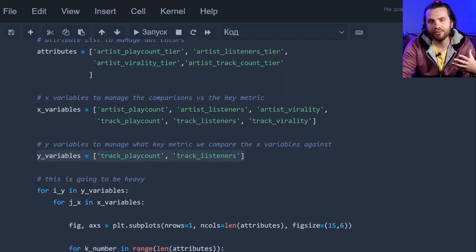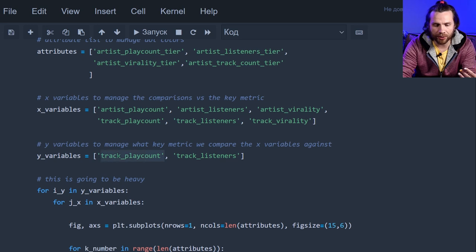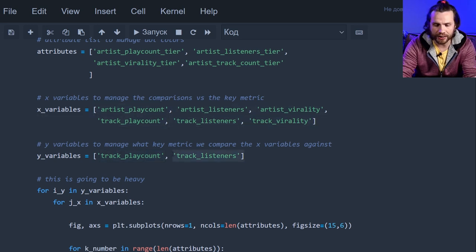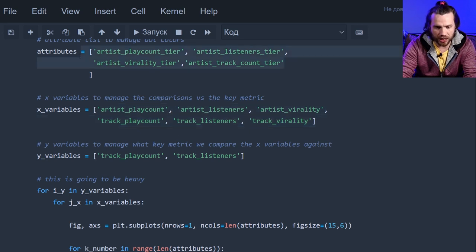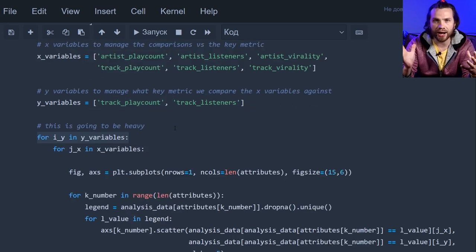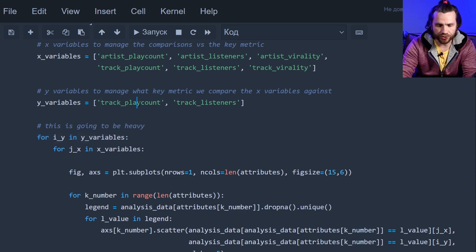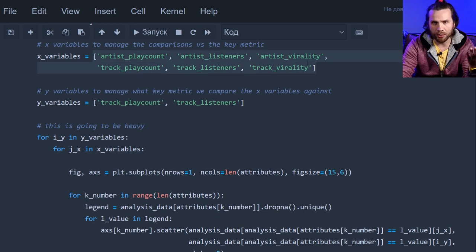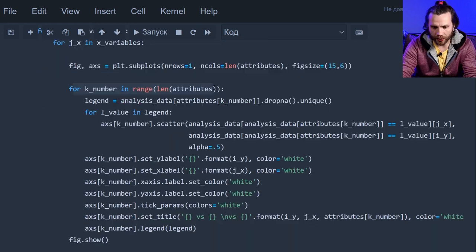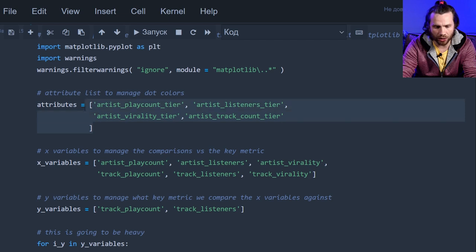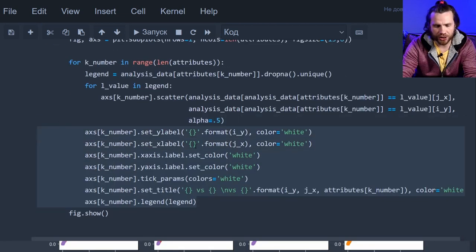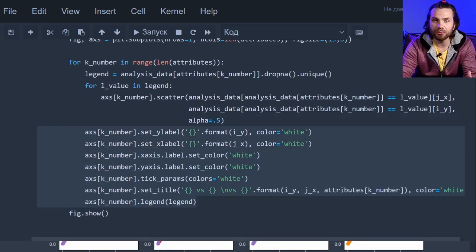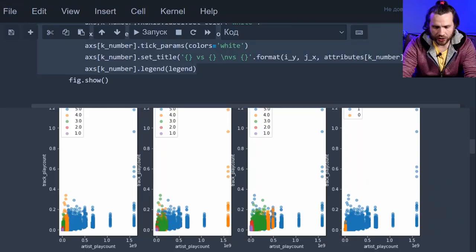And we'll have the x variable and the y variable. The y variable will have our key metrics, track play count and track listeners. And we'll compare track play count against every one of these and then track listeners against every one of these, coloring the dots with these. We're gonna have two sets of scatter plots. One for track play count, the other for track listeners. And then for every one in those, build a scatter plot. So, we're gonna have four scatter plots in a row. One for each of the coloring options here. Set the axis, have the legends, titles, everything. Because it's gonna be a lot of charts. It's hard to decipher the charts if they're not labeled properly.